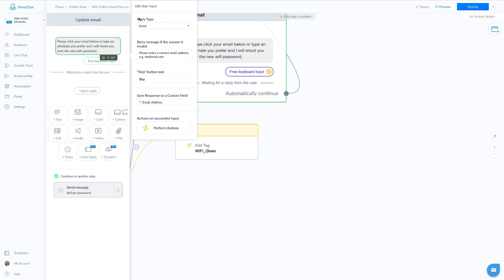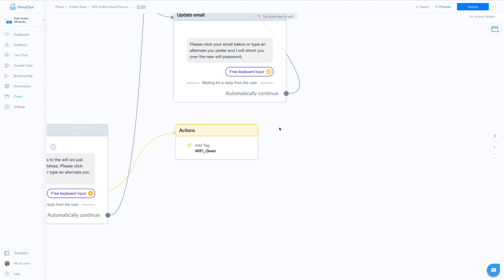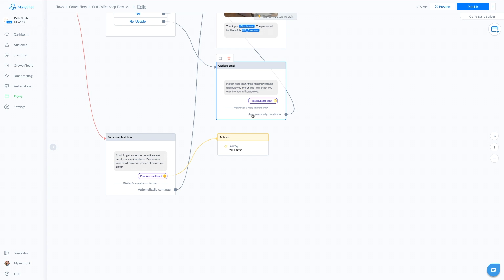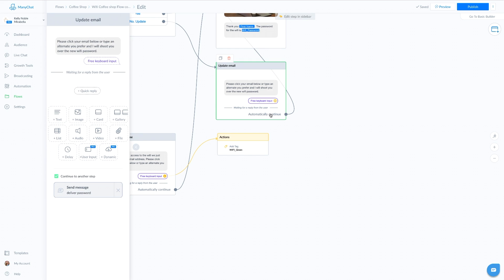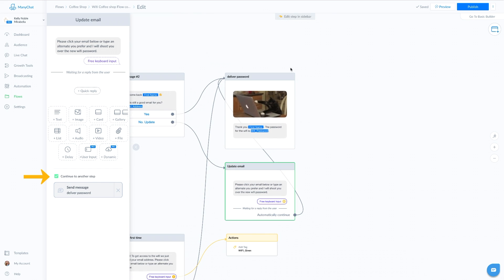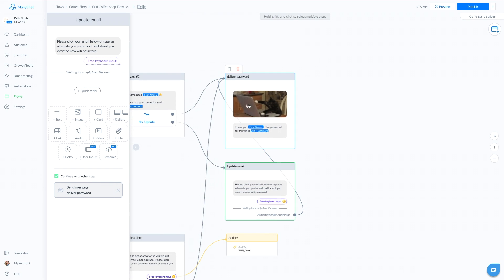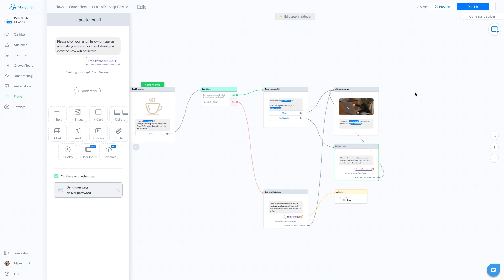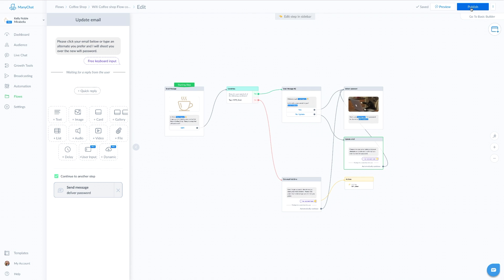The reply type will be email and we will save the response in the same place, which will overwrite any existing email address. We'll save it to email address. Then we have an automatic continue, which is basically just hitting this little checkbox here, continue to another step, and it takes them right up here where we deliver that password. When you're all set, click publish.